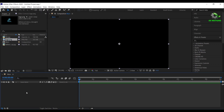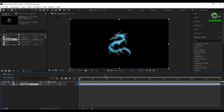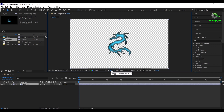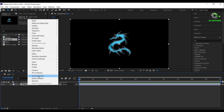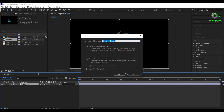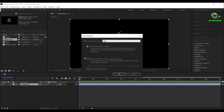Now drag your logo to the timeline. Make sure your logo is in PNG format — that is, it has a transparent background. Right click, select precompose, I'm calling it as logo.